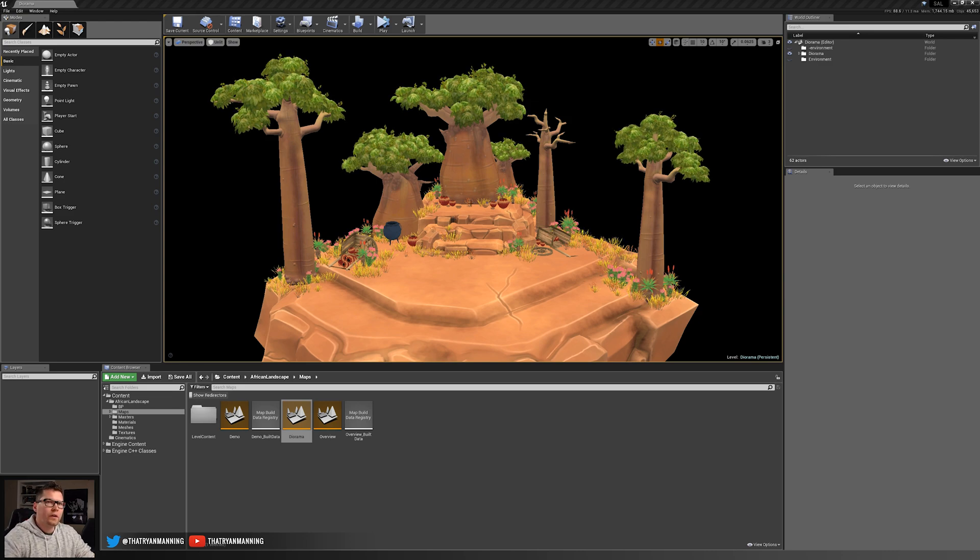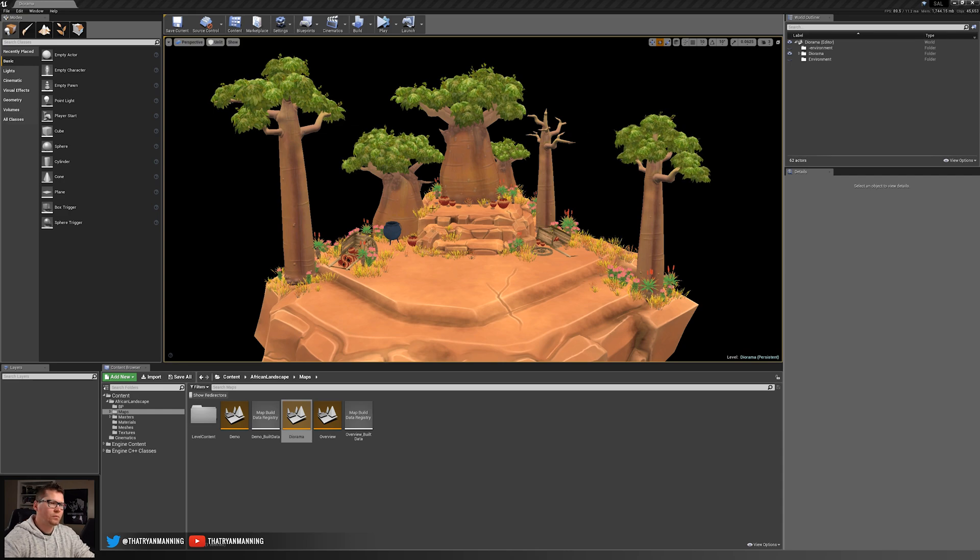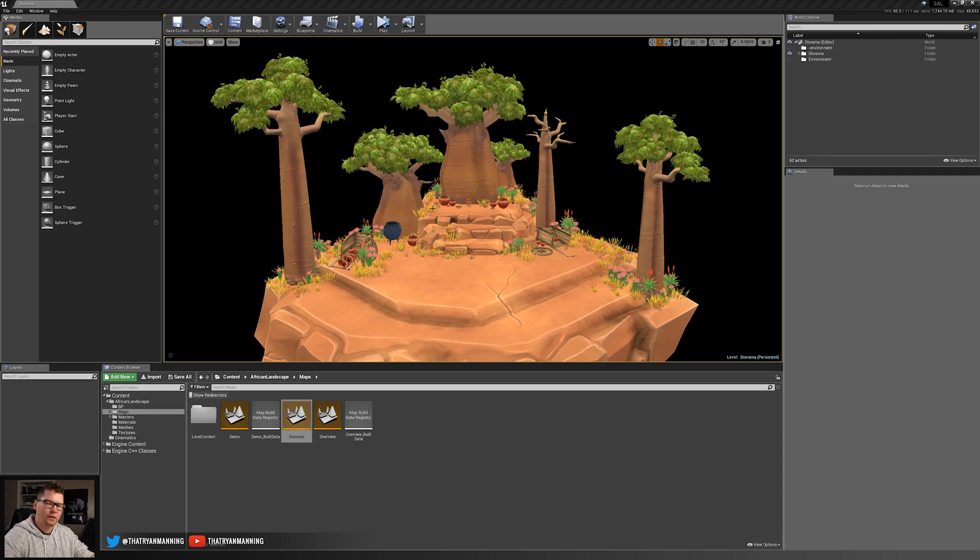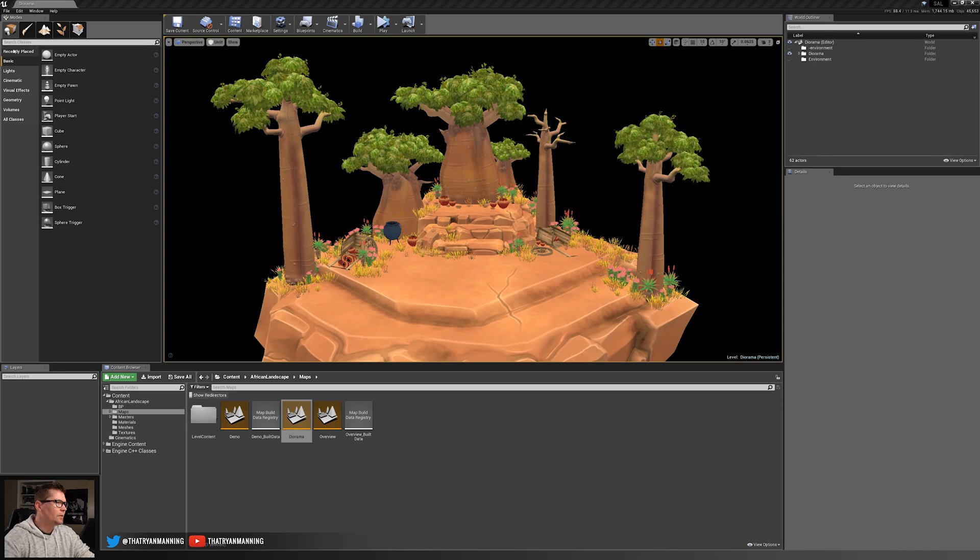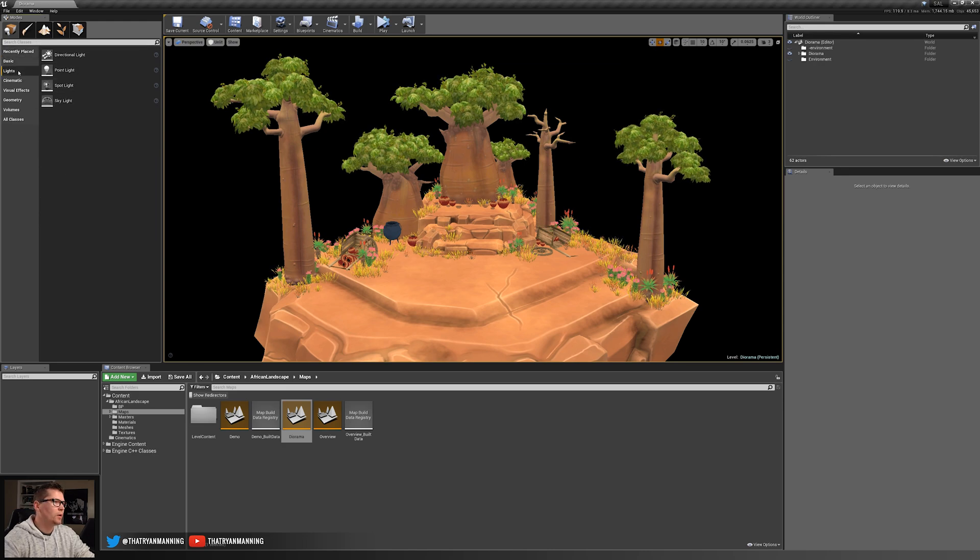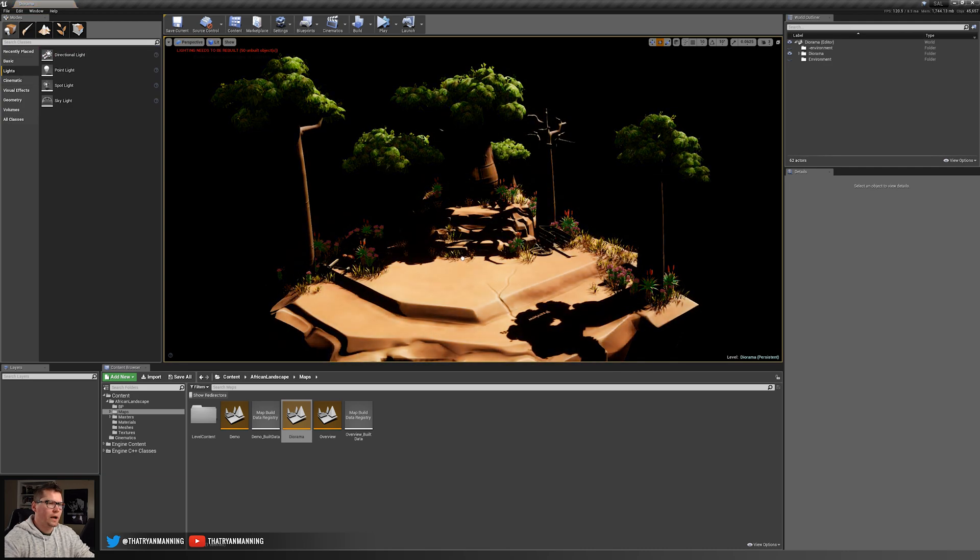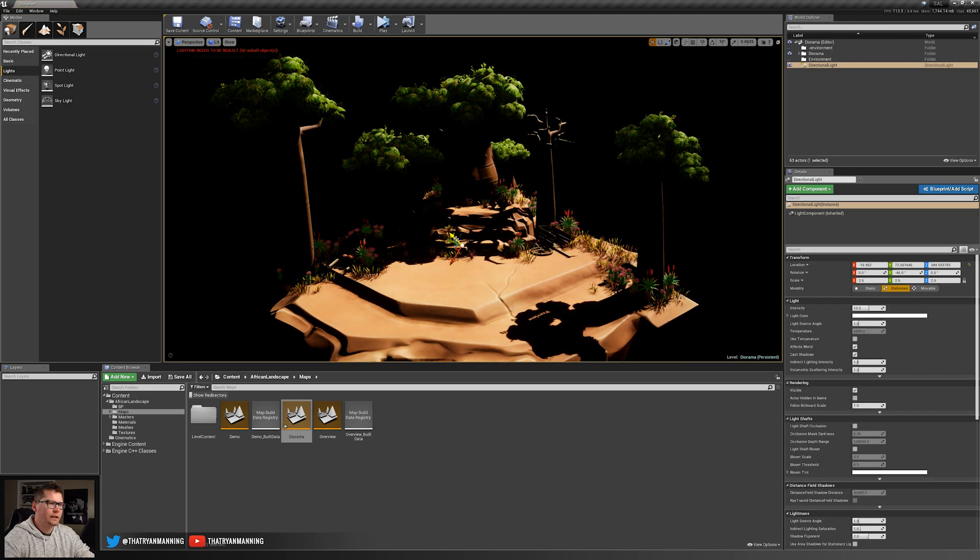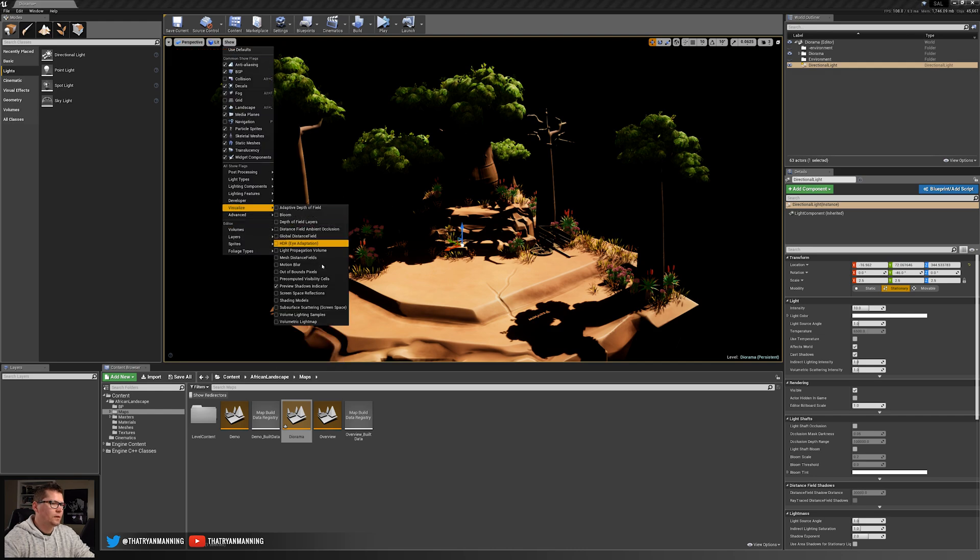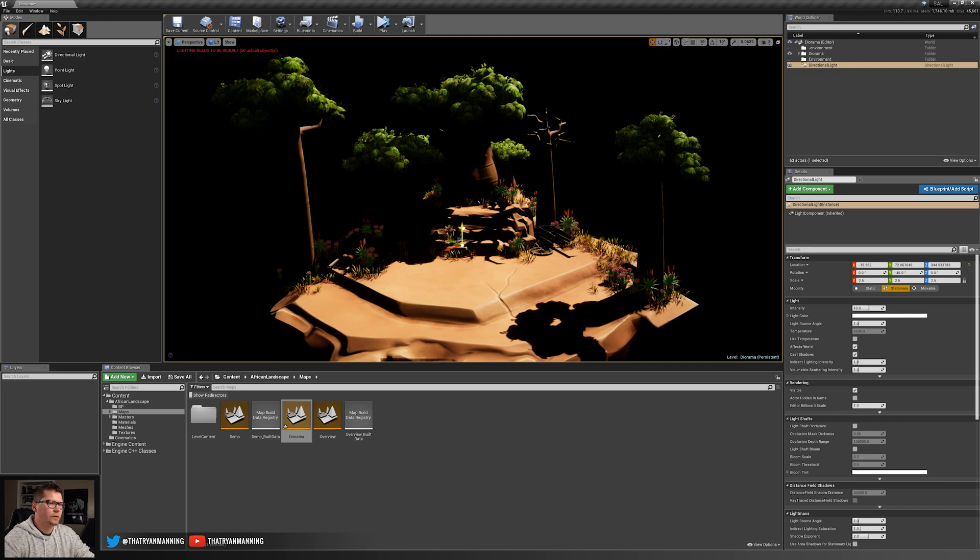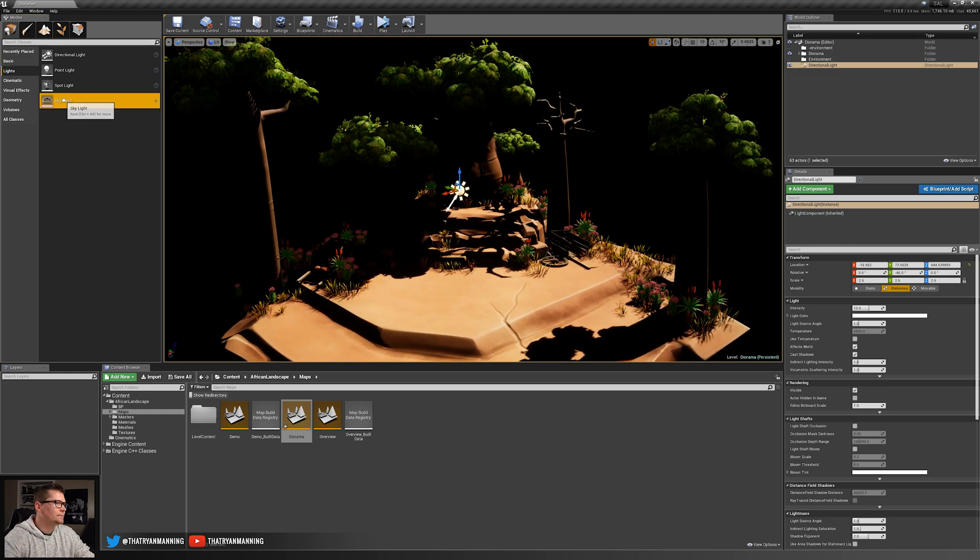I've gone ahead and removed all of the original lighting that we put in the level. In part one, we just simply added a couple lighting components just to help us see what was happening. So I've gone ahead and just deleted those guys. I'm going to go in and let's just add the core components of what we need. I'll switch back to lit mode. We'll add a directional light here. Let's go ahead and turn off our preview shadow so we don't see that. There's our directional light.